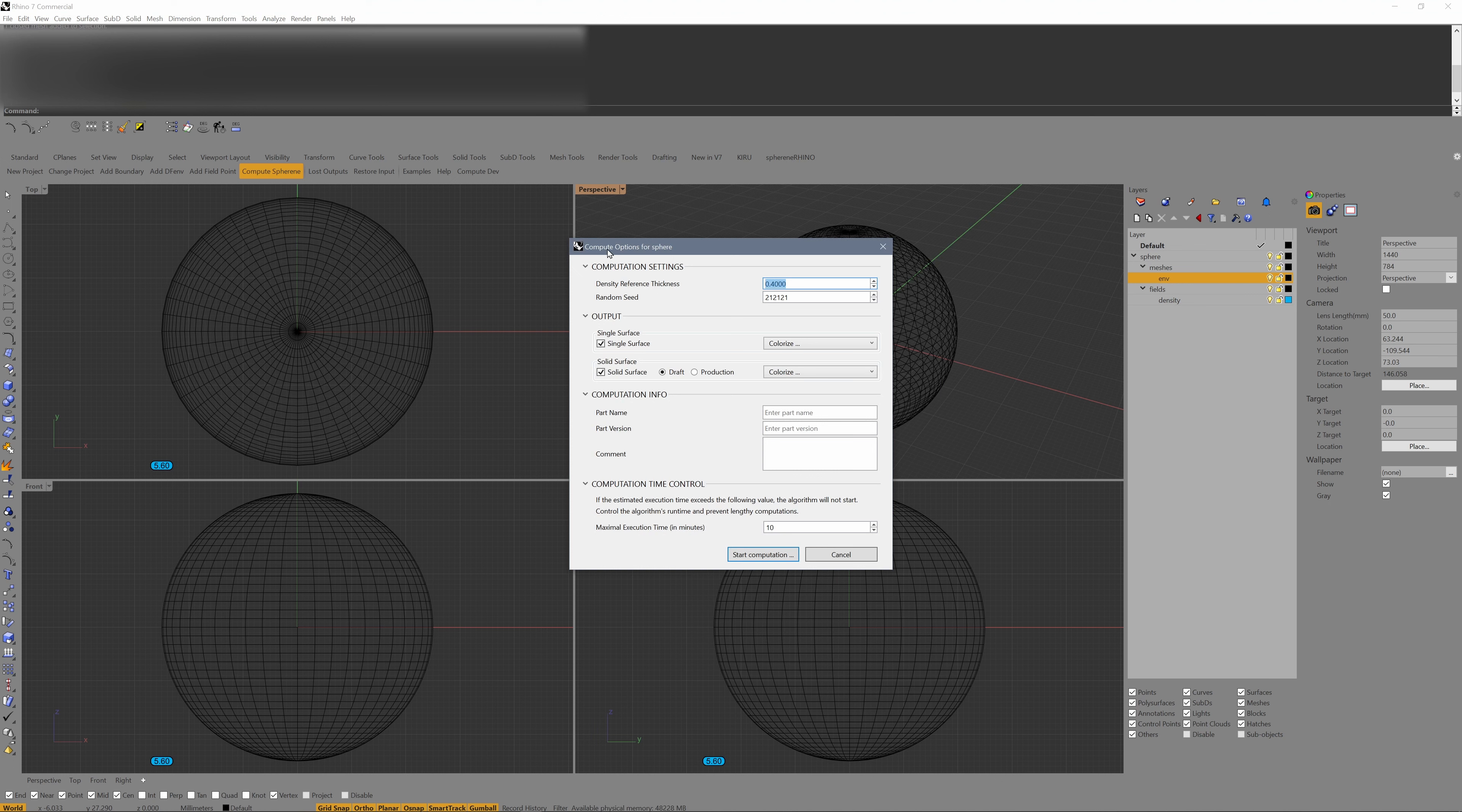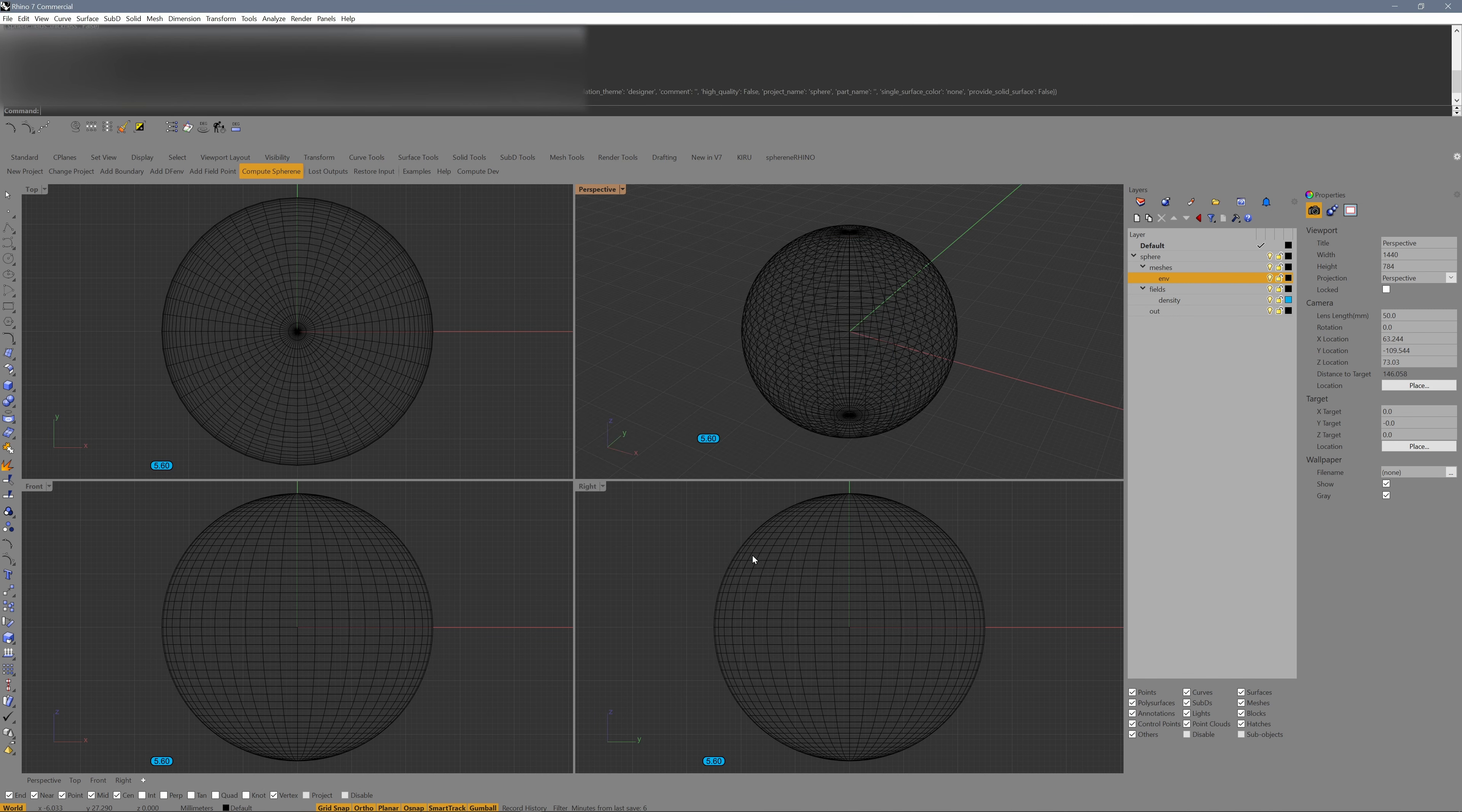At that moment, we can start using Sphyrin Rhino. Select a single surface first and start the computation.